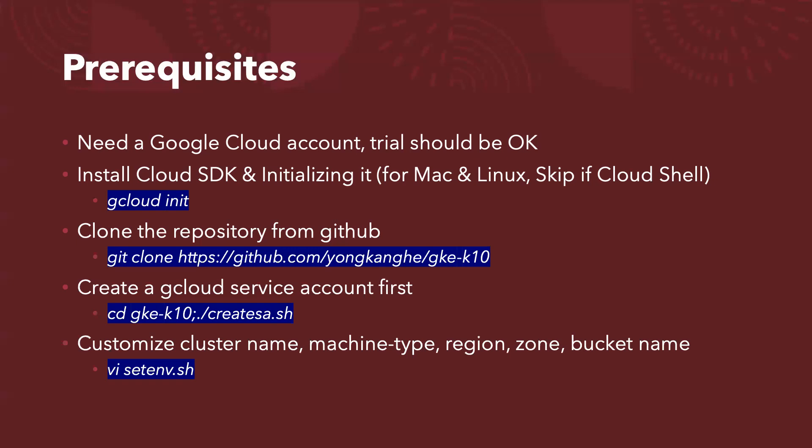Last but not least, if you want to customize the cluster name, the machine type you are going to use and the region, the name, and the zone, and the bucket name, you just edit setenv.sh. You might use the VI or any familiar tools you want to use.